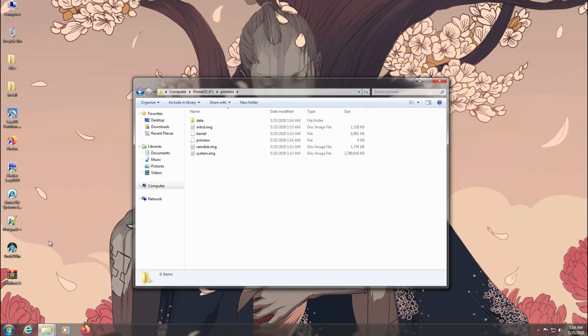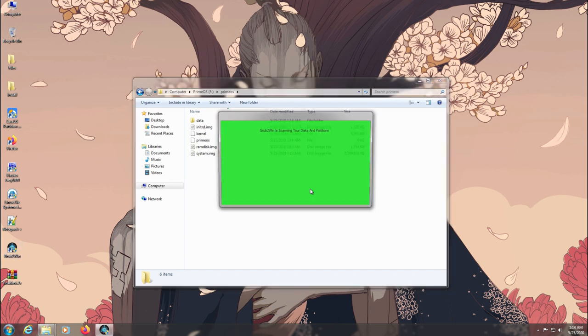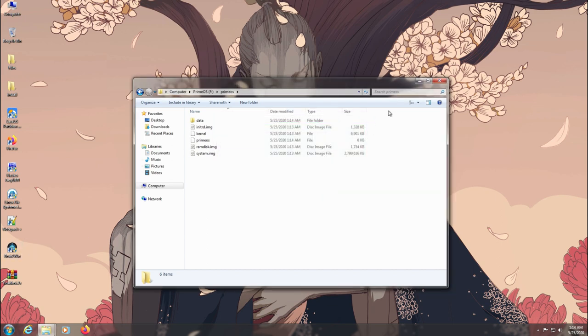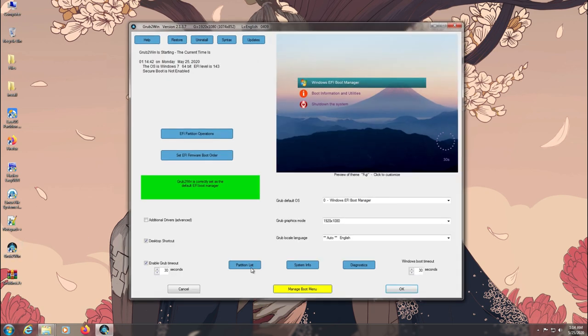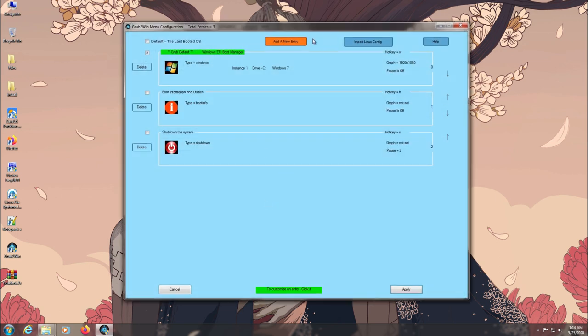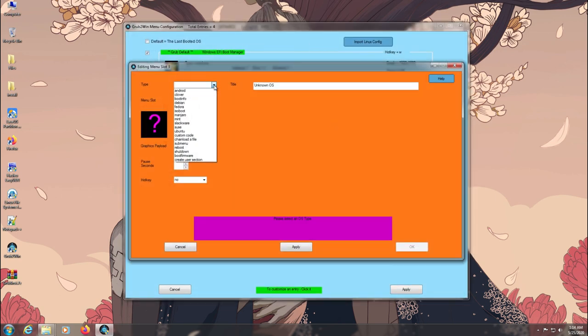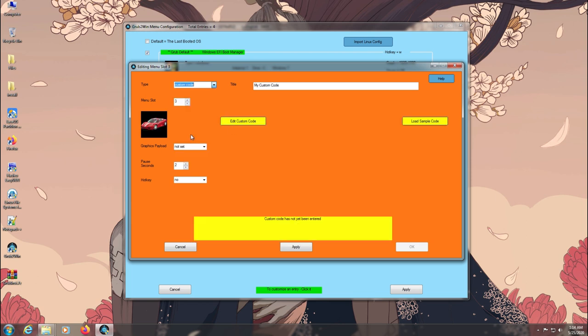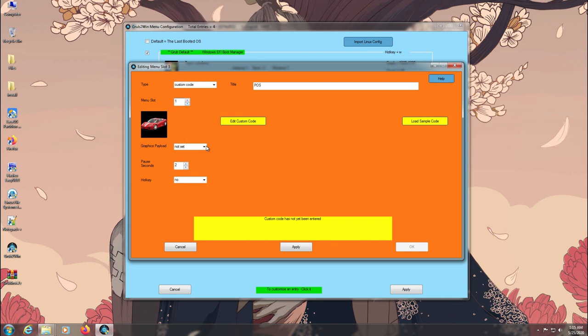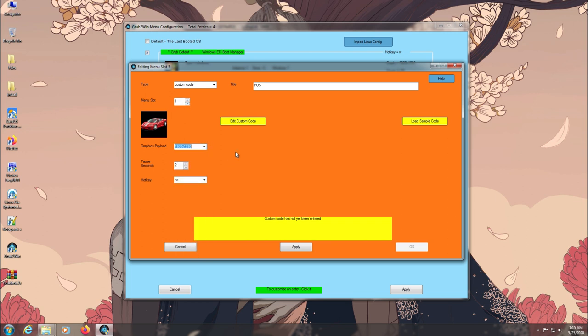So now all you need to do is configure Grub2Win according to your installation. Open Grub2Win and add a new boot entry. Choose the type to Custom Code and the title to Phoenix OS. Change these other settings if you want, then click Edit Custom Code.